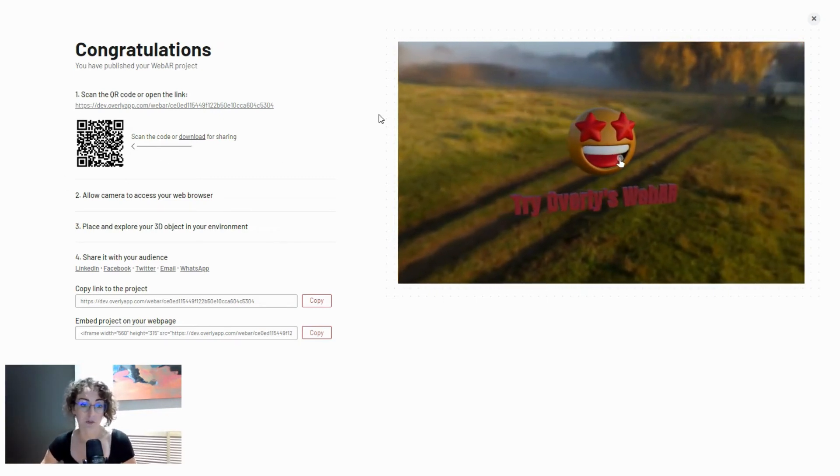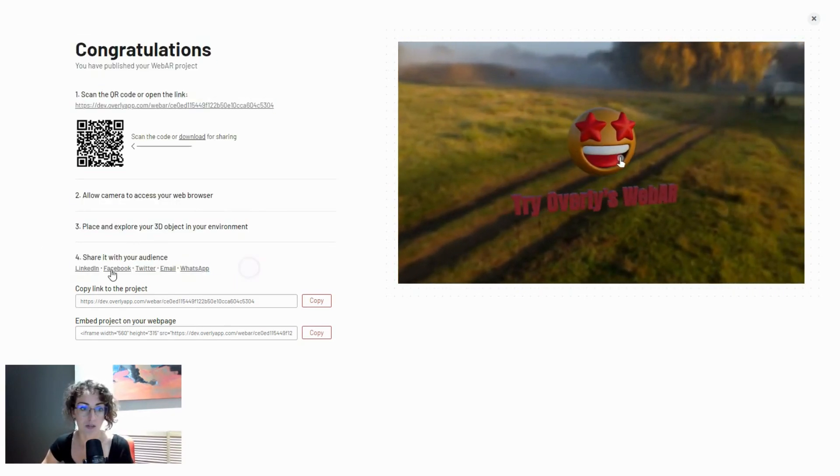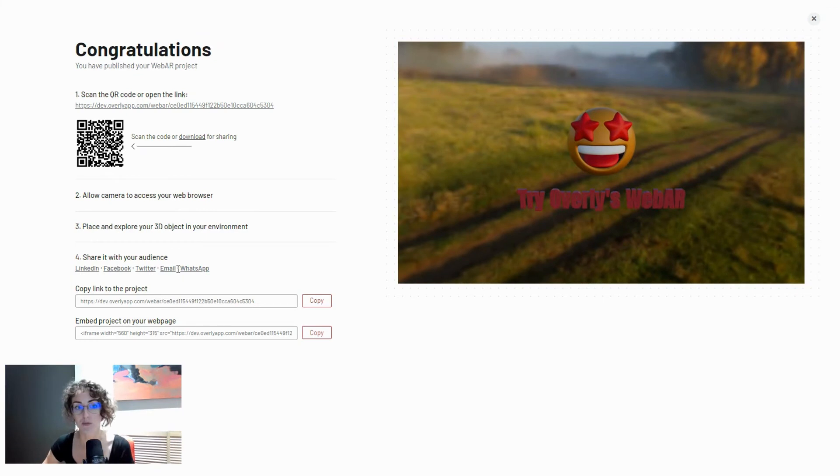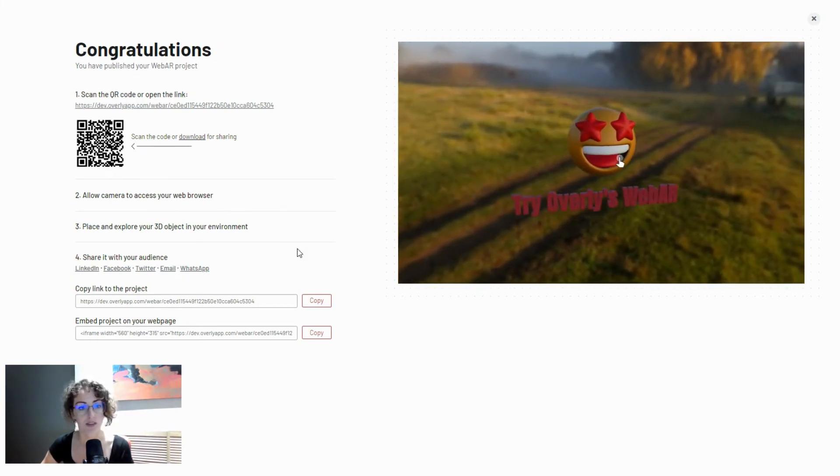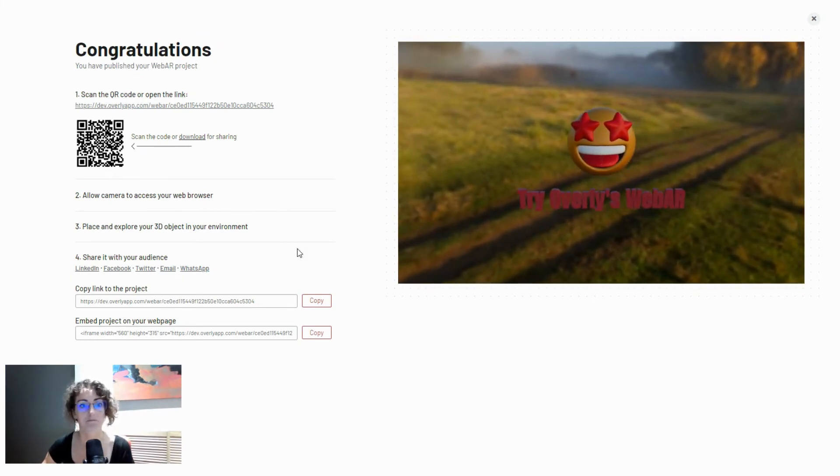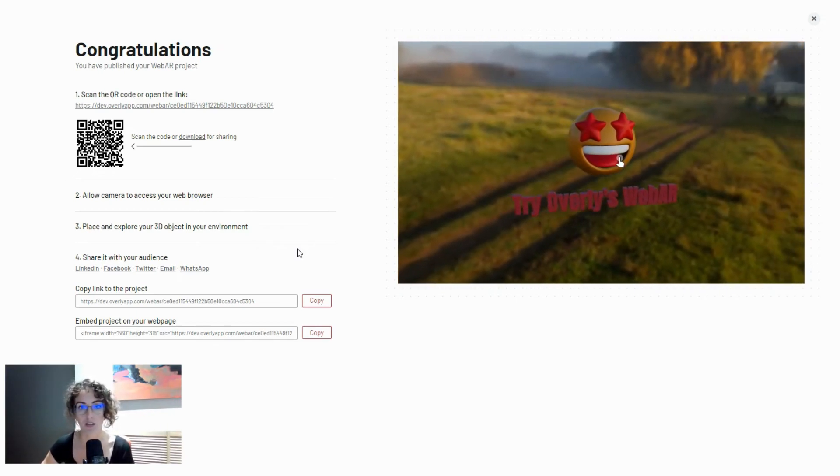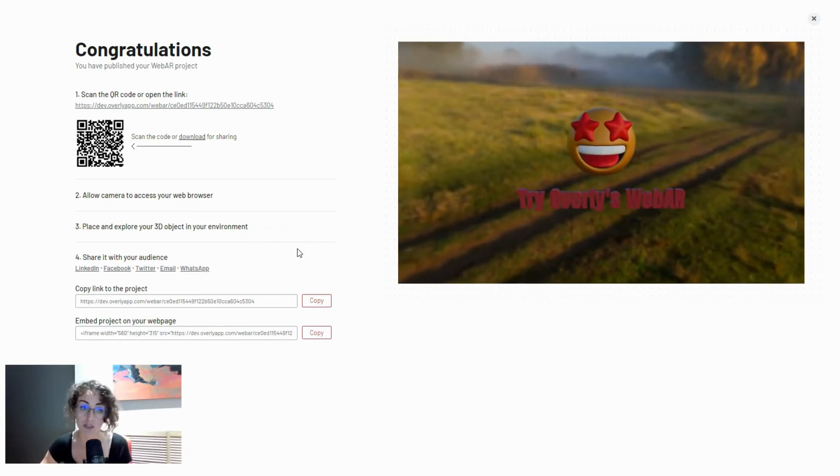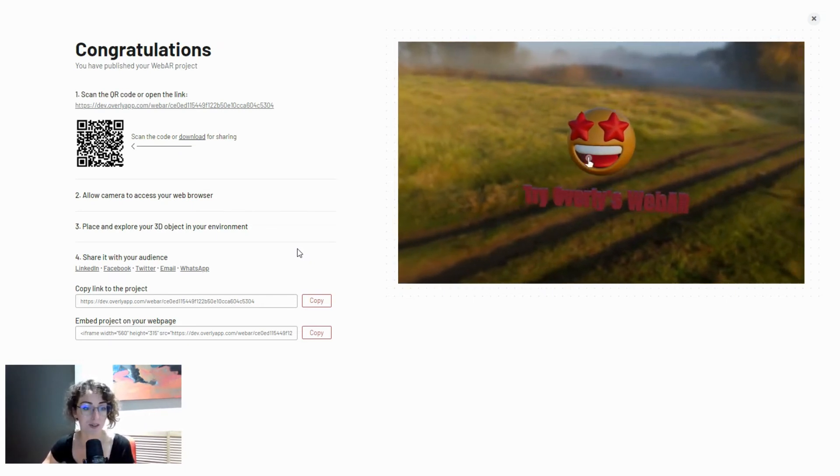Another option for sharing this augmented reality experience with your audience is via digital means—LinkedIn, Facebook, Twitter, email, WhatsApp—which is completely fine. If you share it via WhatsApp, it will be rare that people open the link on their computer screens, but it may happen.